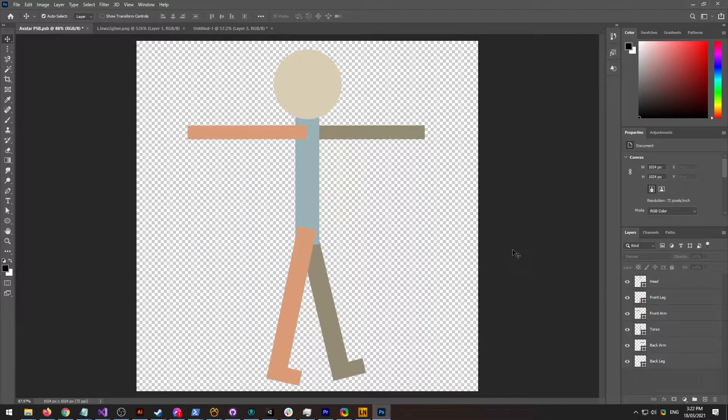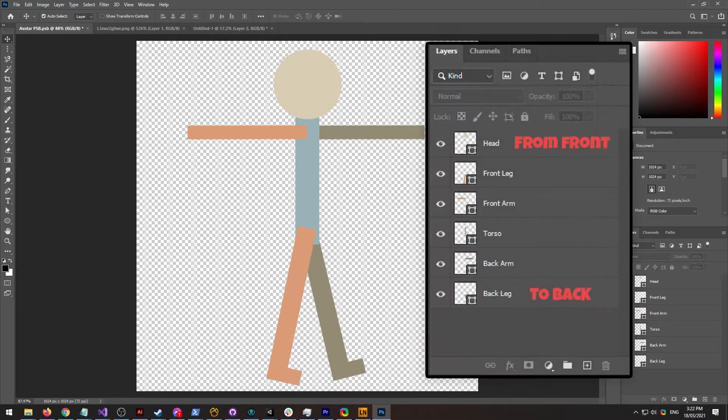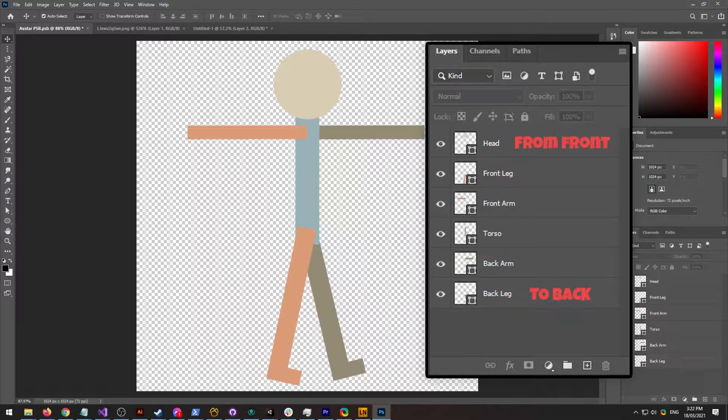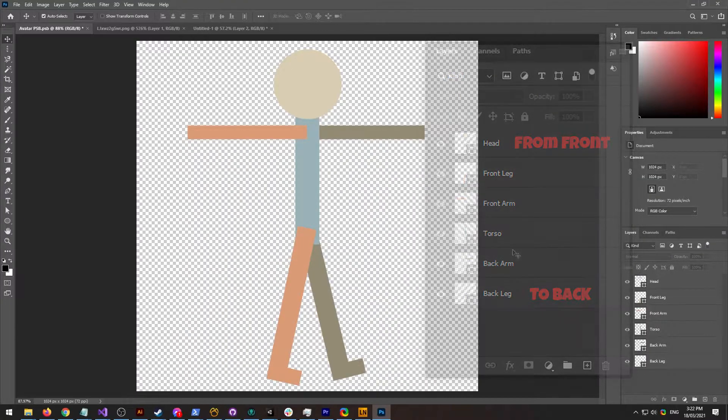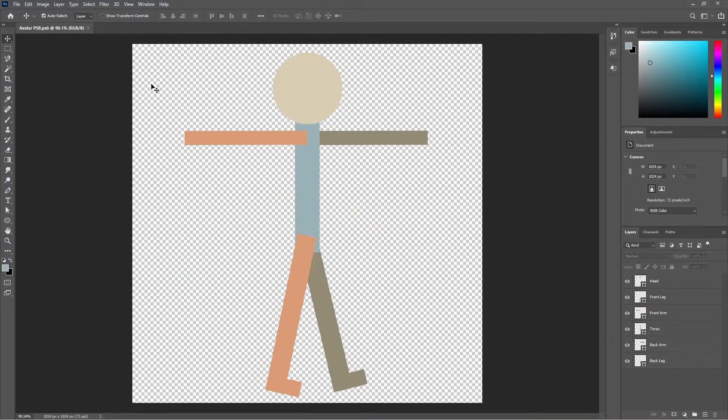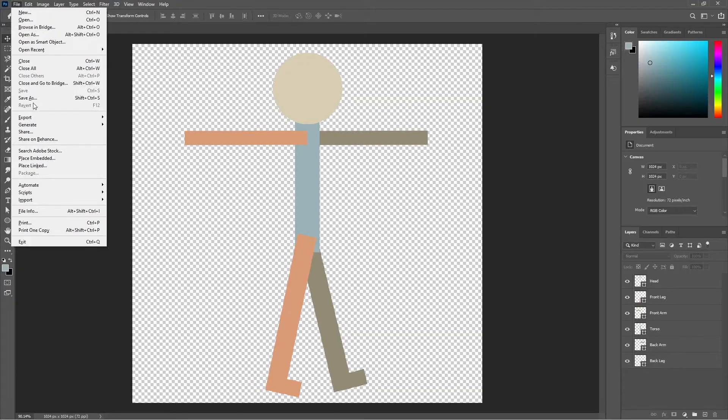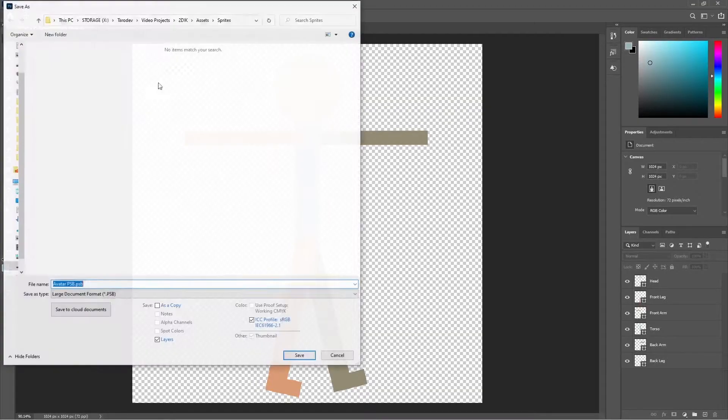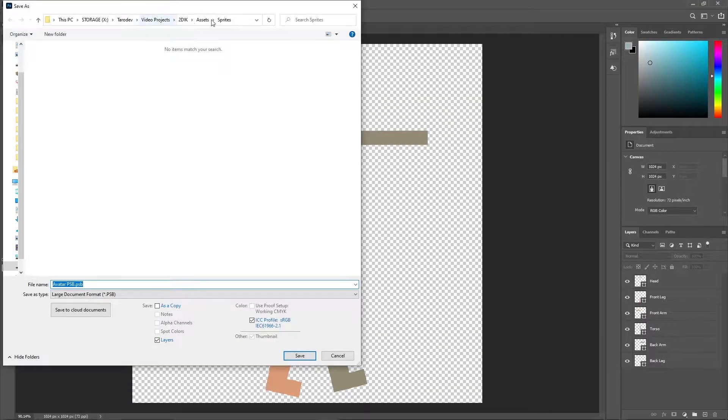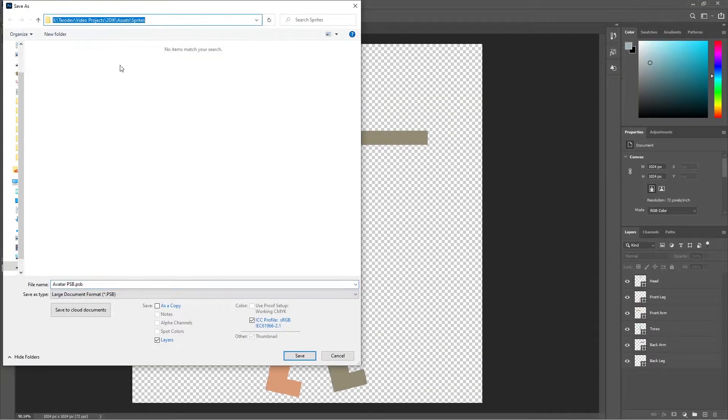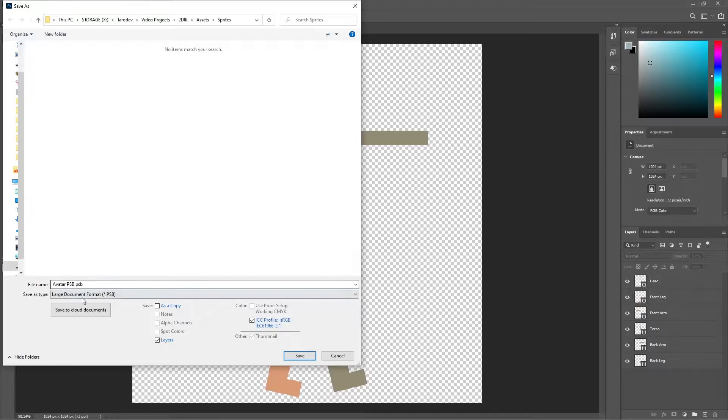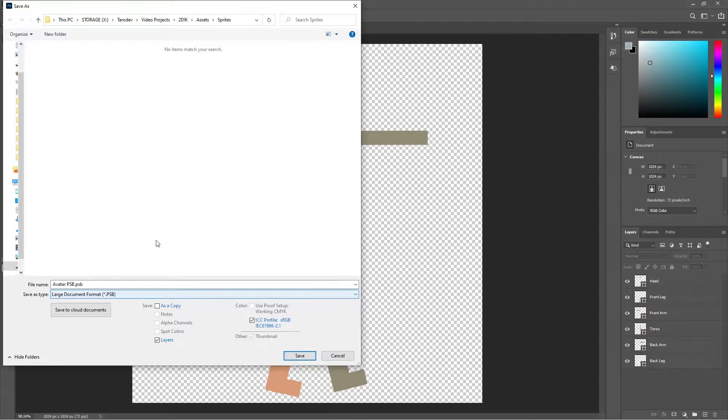Also ensure the layer order is how you would like it to reflect inside Unity. When you're happy with your creation, go to File, Save As, find the project that you would like to import it into, and save it as a PSB file.